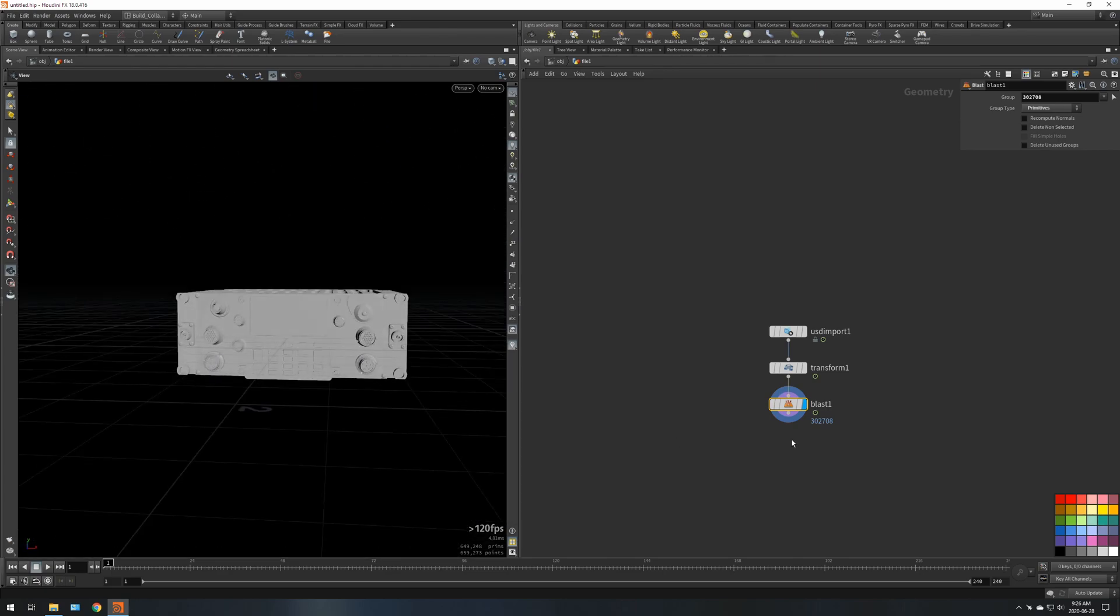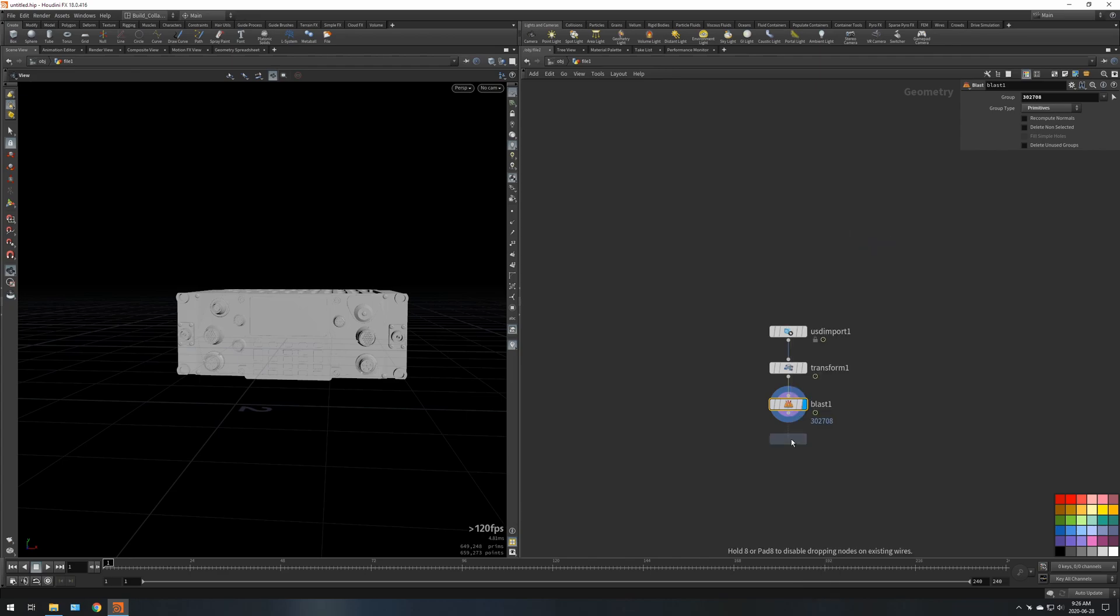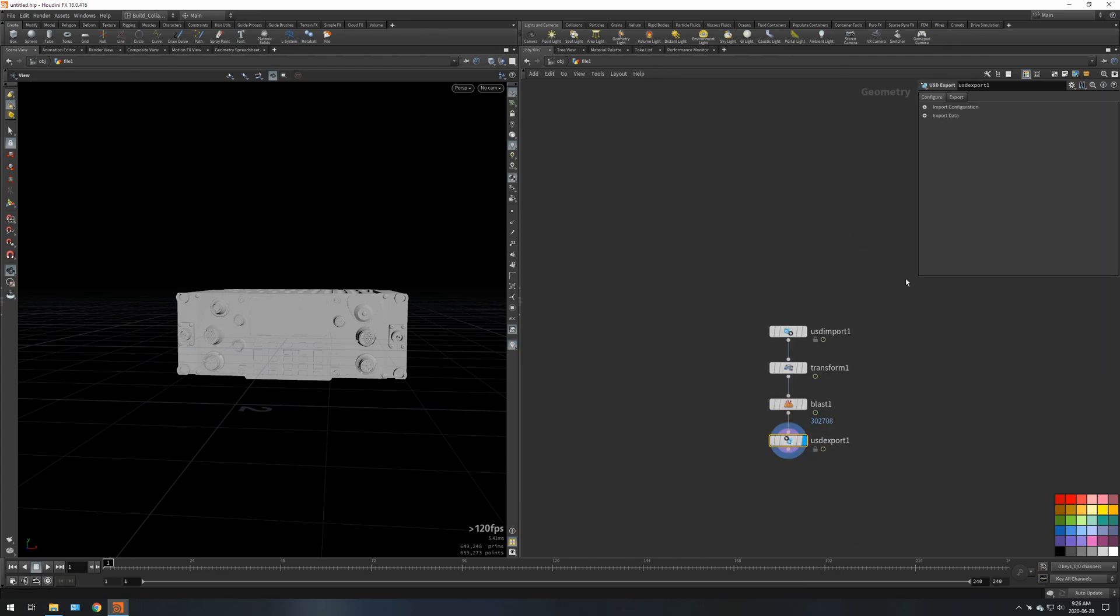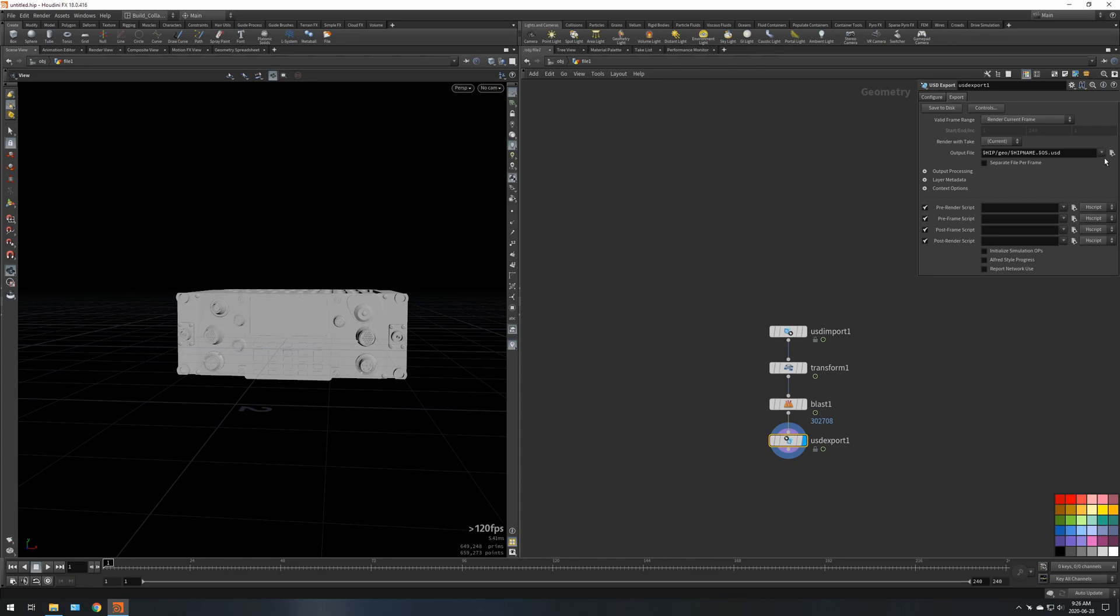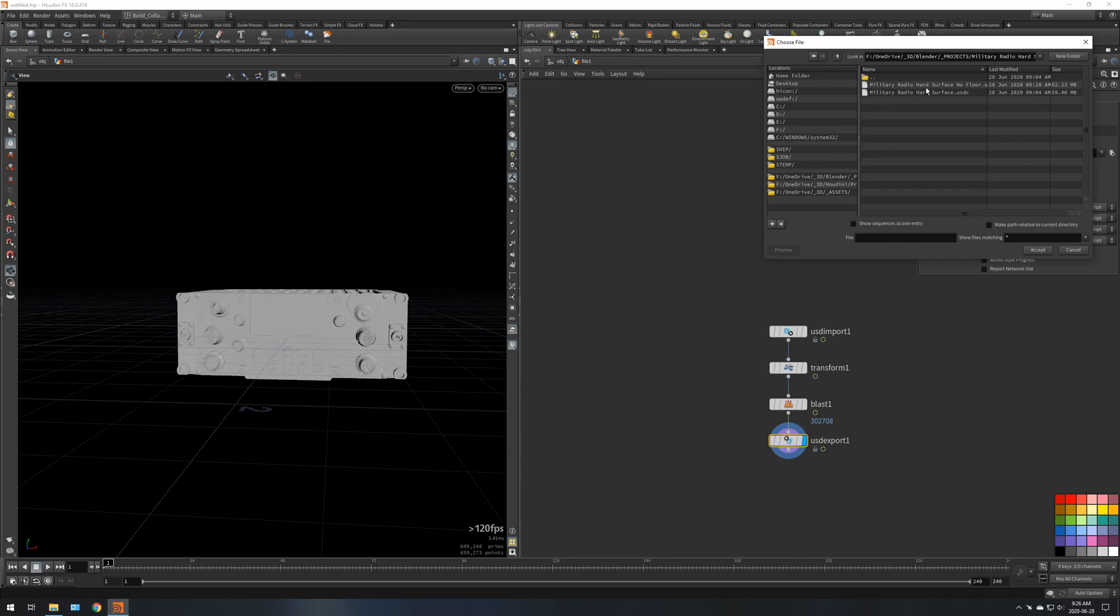What we're going to do is we're going to drop down a USD export. With that USD export I'm just going to go to my projects folder USD, and I've already cached this out but I'll do it again. It's just military radio hard surface no floor.